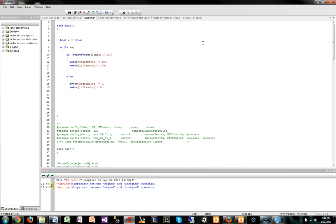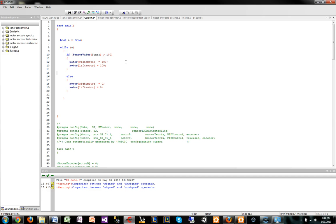This guide is going to be about sensors. Throughout the years, sensors are mainly used during the autonomous portion, the 30 seconds where you have to program and make the robot move on its own.